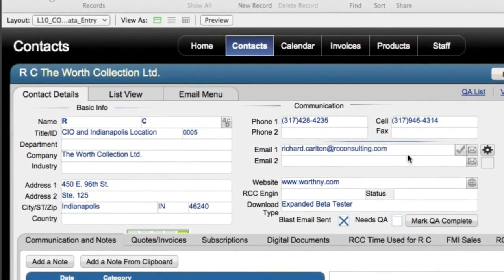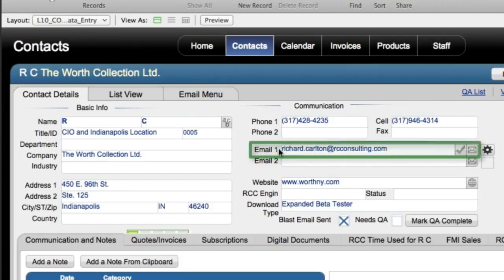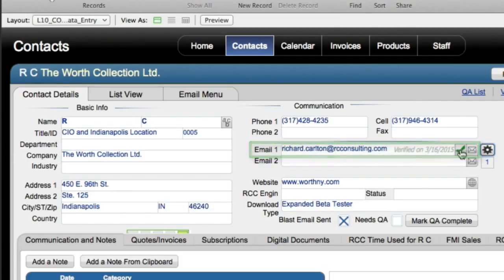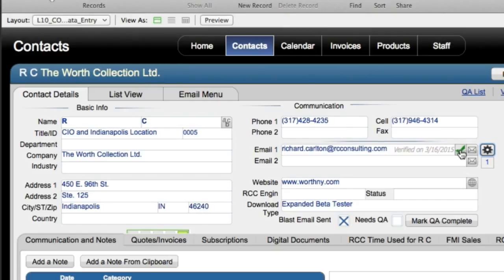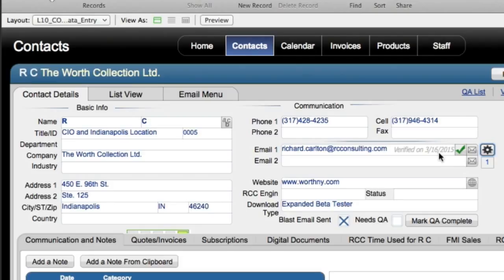At a very simple level, I have my email field right here on my contacts data entry screen, and I can press this check button right here, and it's actually going to go out to this online service, and if it comes back positive, as in verified, it'll put a green checkmark right here. It'll tell us the date it was verified. It'll give us this little message right here, and it also marks a hidden date field in the system.